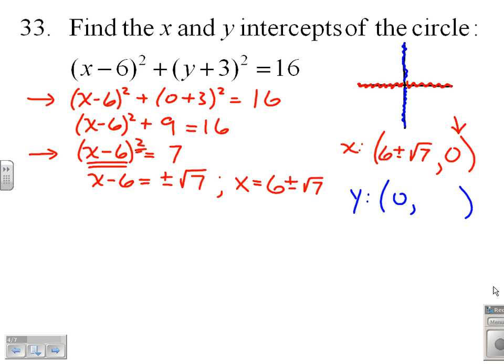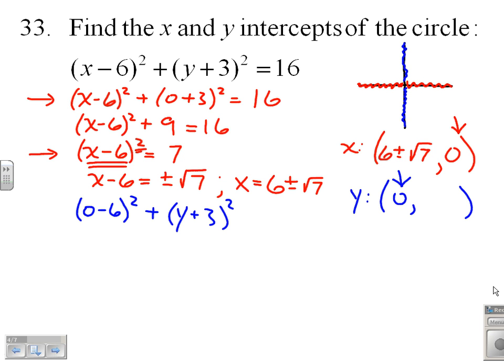For the second step, finding y-intercepts, we put 0 in for x, and we get (0 minus 6) squared plus (y plus 3) squared equals 16.